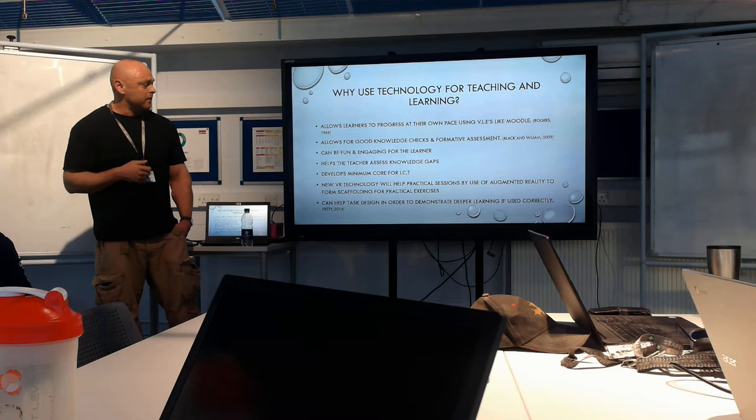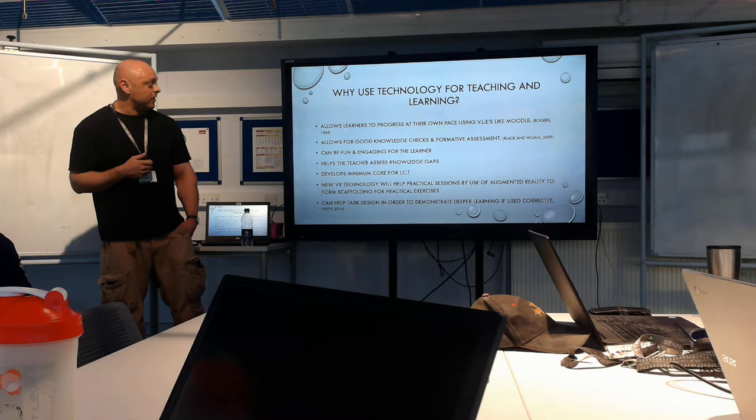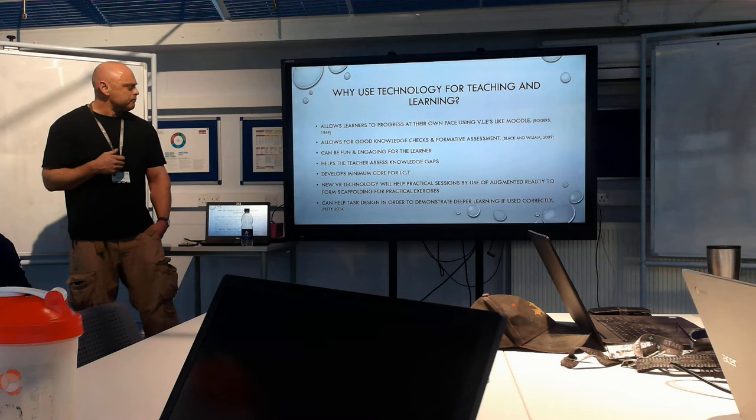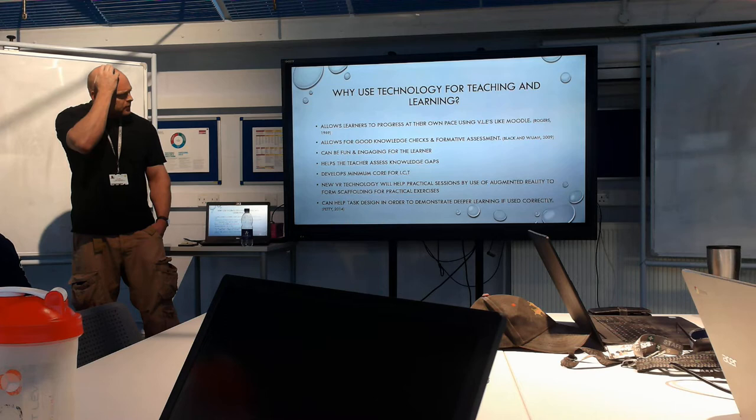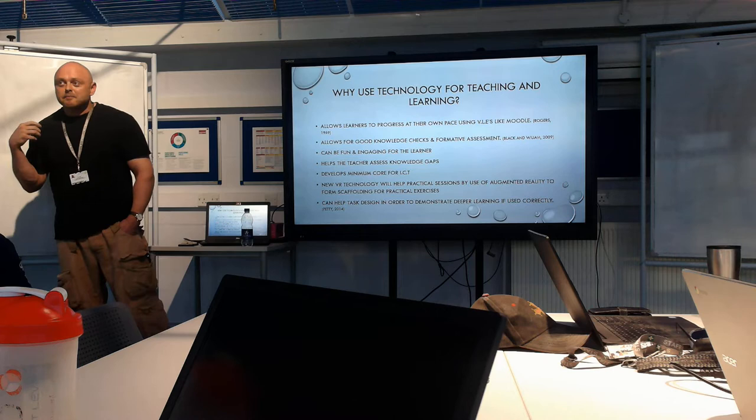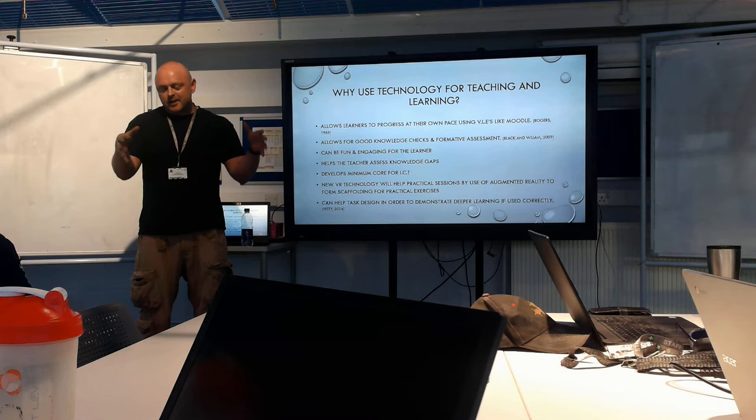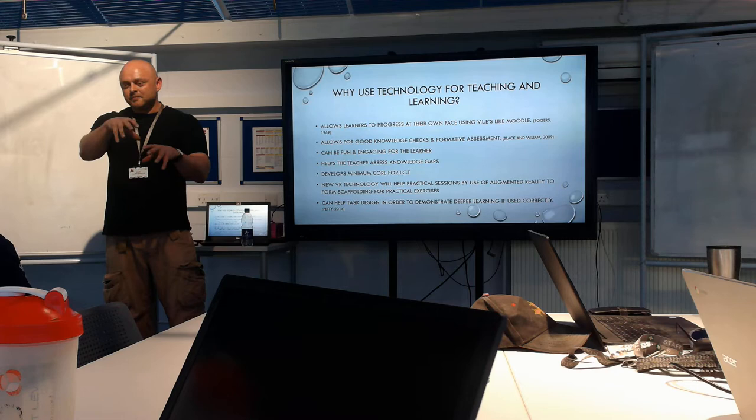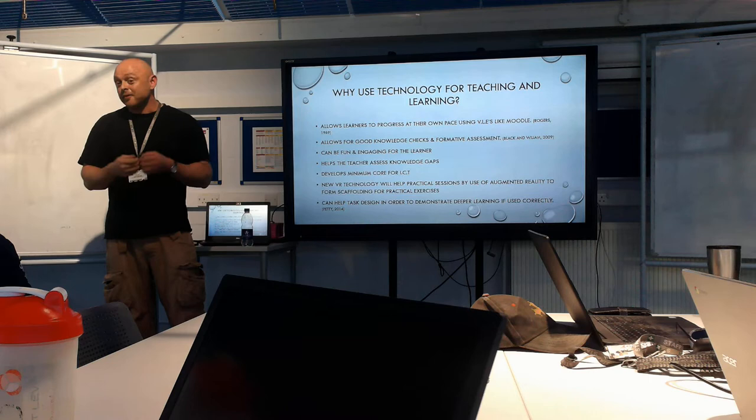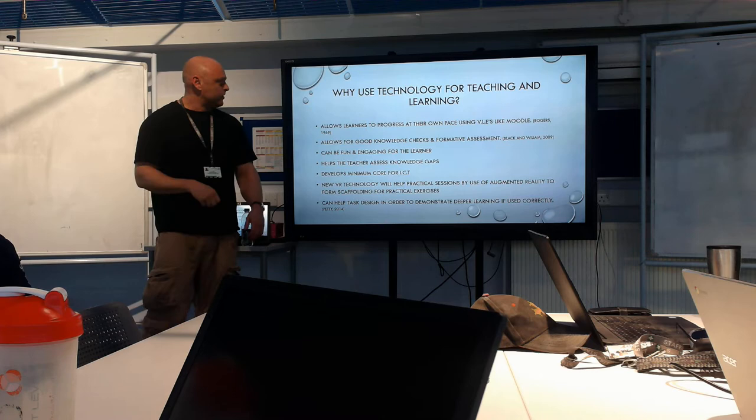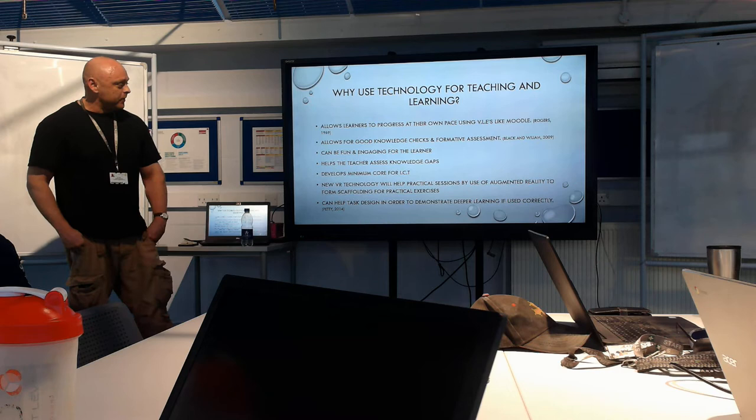It can be fun and engaging for the learner. It helps the teacher assess knowledge gaps. It can develop minimum core for ICT. And also new VR technology which helps practical sessions, that use of augmented reality. Companies like BMW are investing quite heavily in that domain where you have this VR device that you look at an engine, the computer scans it in VR, looks at the engine, and then it sort of 3D takes it apart and you can put it back together. It can help with task design in order to demonstrate deeper learning if used correctly.